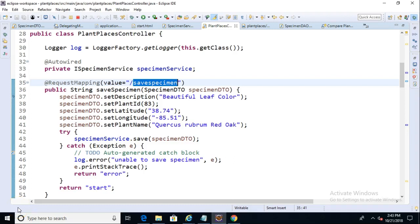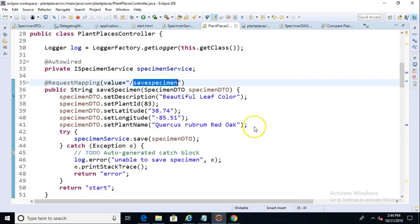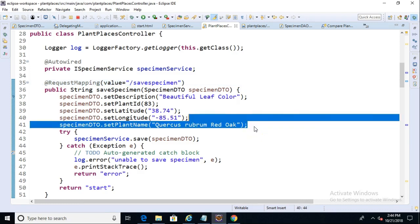In our previous video, we walked through inserting records into an existing table using Spring JPA, and I promised to clean up a bit of hard coding that I was doing here. We're actually really close to what we need.